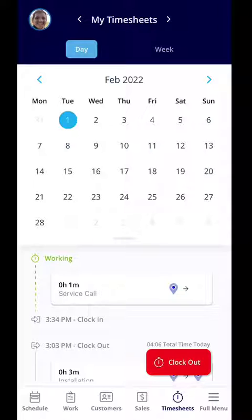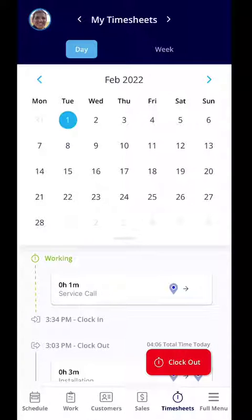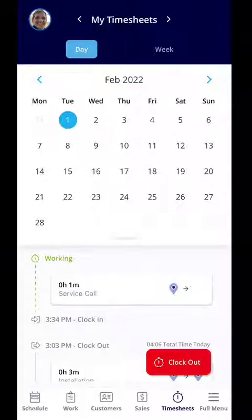So there are a few different ways you can clock in and clock out just depending on how your company wants to manage time. It is pretty simple, but we are here to support you. If you have additional questions, feel free to reach out to us at support at fieldpulse.com. Thanks so much.